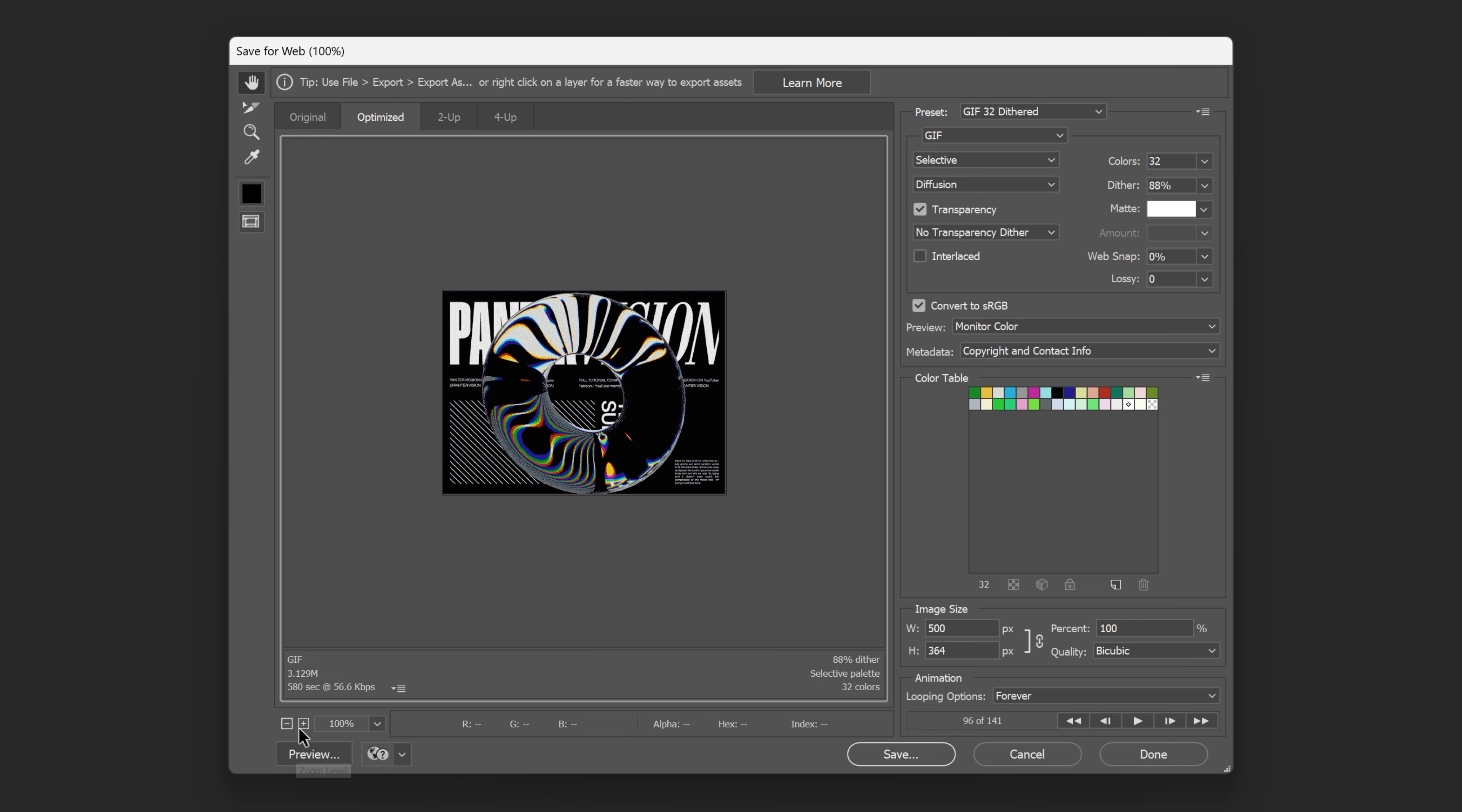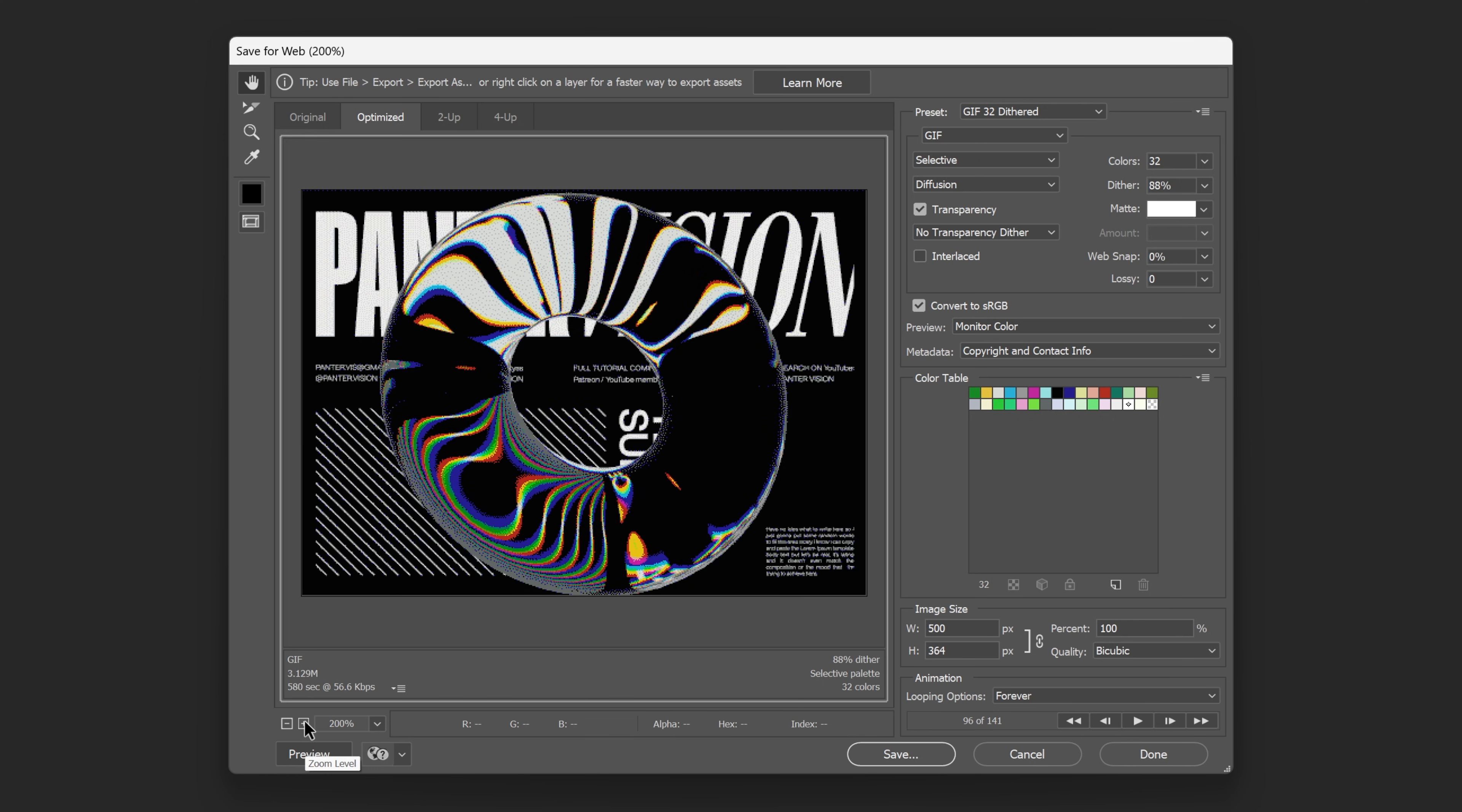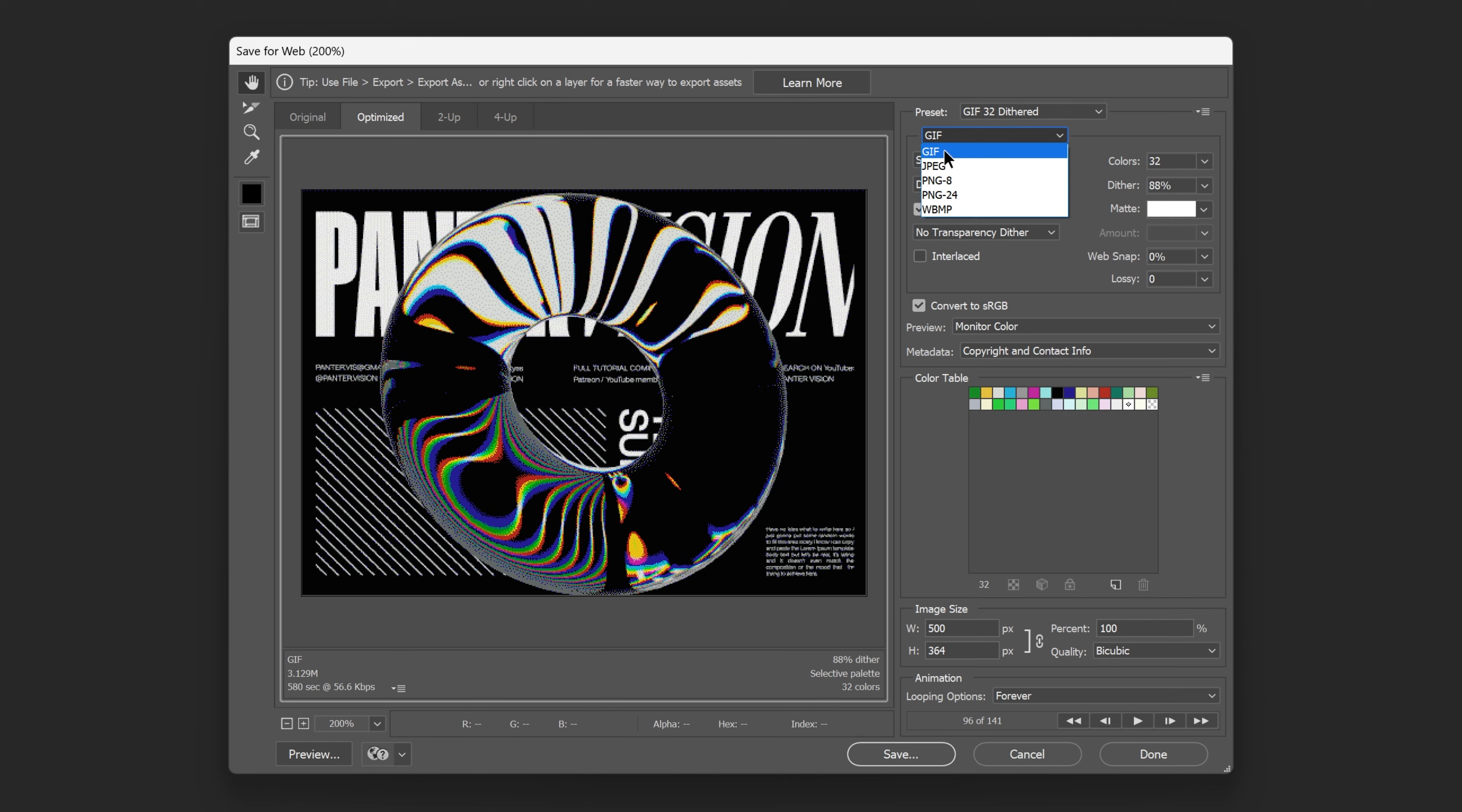Down here you can increase or decrease the GIF and you also can see the size of the GIF. Right now it's three megabytes. The more customizations you make, it's going to increase or decrease the size of the file. Now here you're going to need to make sure to change it to GIF.